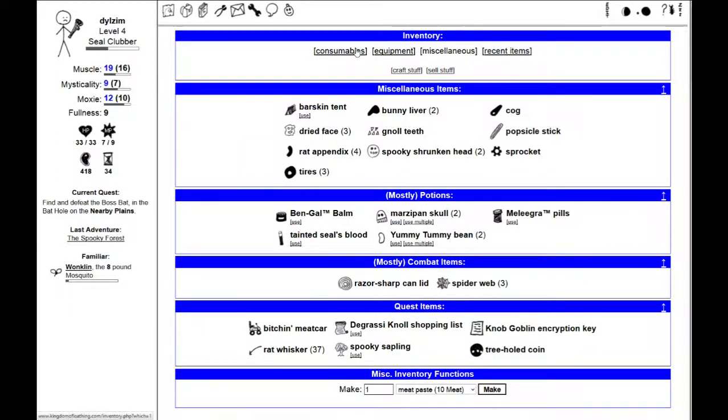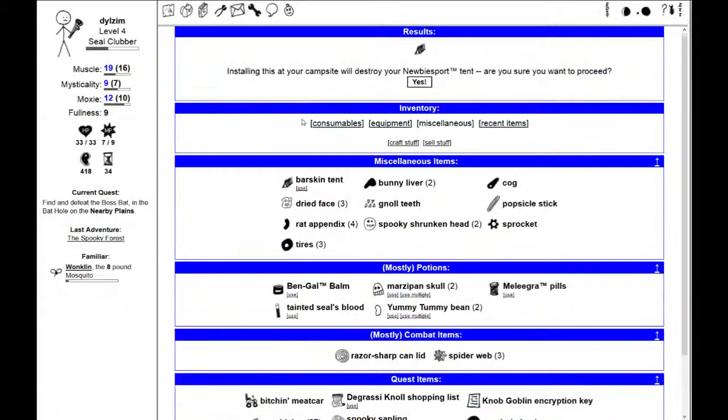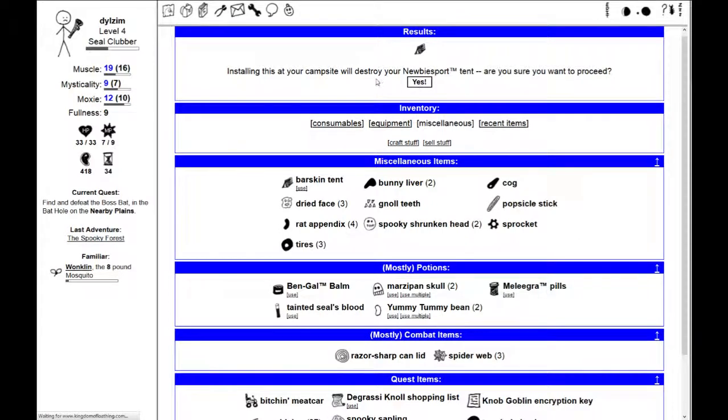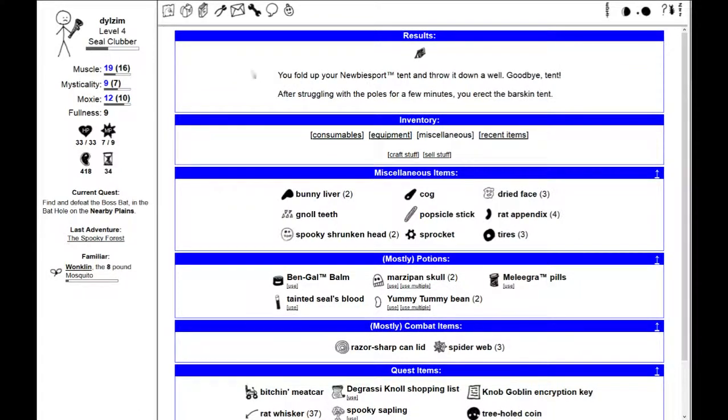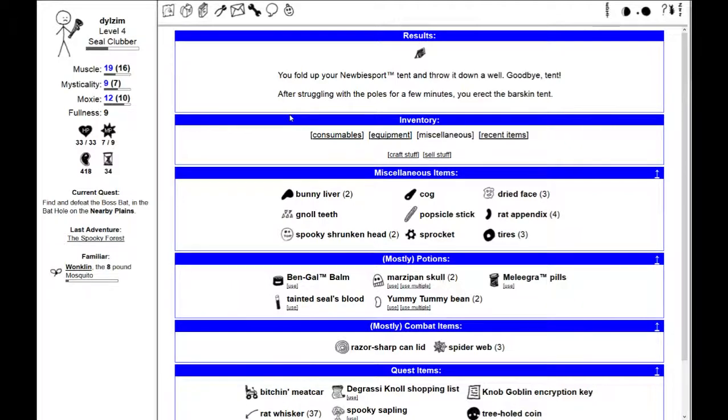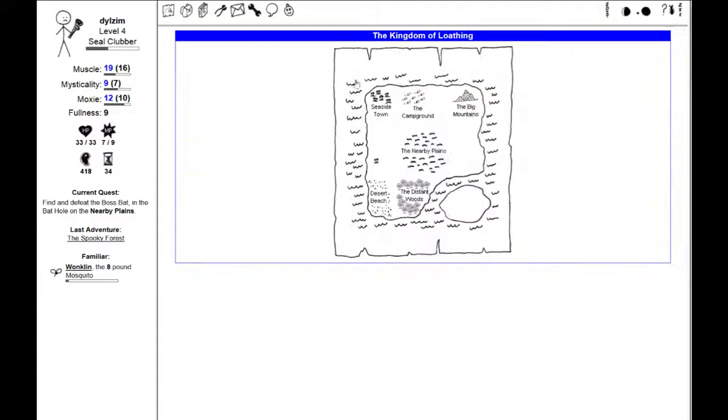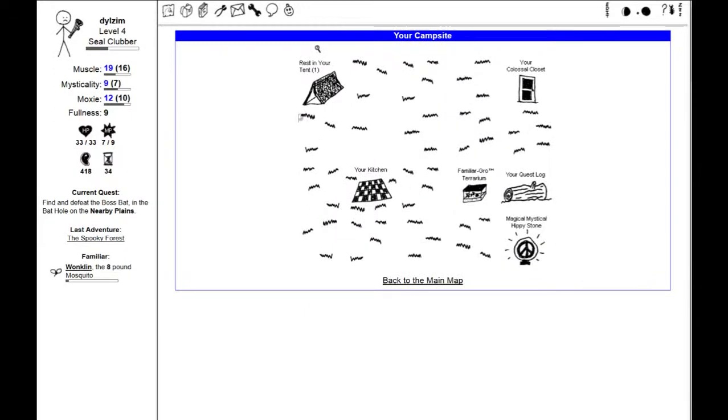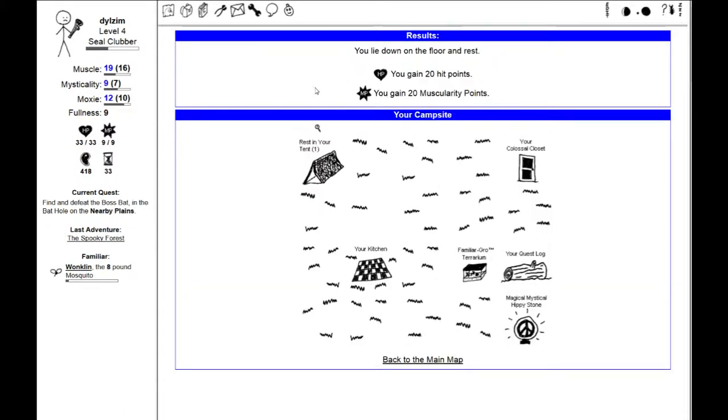I'll go back to my inventory, and I will use my bar skin tent. Installing this at the campsite will destroy your newbie sport tent. After struggling with the poles for a few minutes, you erect the bar skin tent. I'm going to go back to my campsite. When I slept there before, I gained back about 10 of each hit points and magical points. Now I get about 20 per time that I rest. So that's very handy.